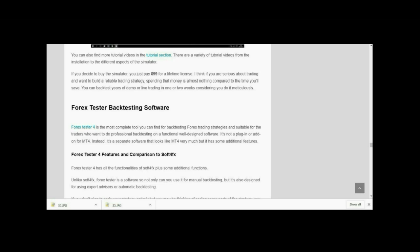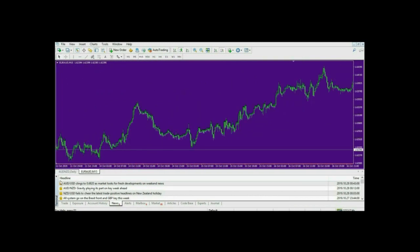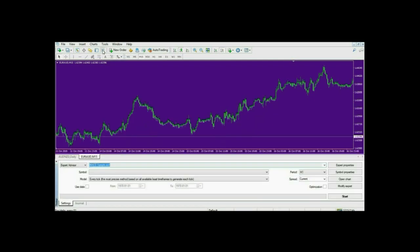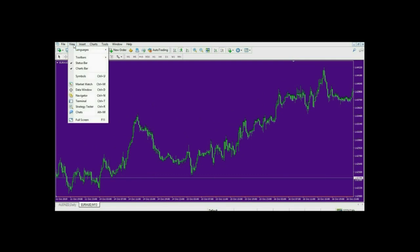For today's video we are going to test using the MT4 strategy tester. This is our MT4 platform. First, get rid of all these tabs we don't need. To open the strategy tester, you can click on this tab here and you'll see Strategy Tester, or you can use View and open Strategy Tester from there.